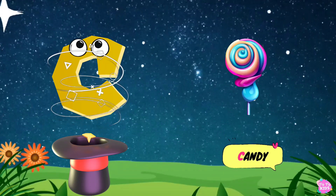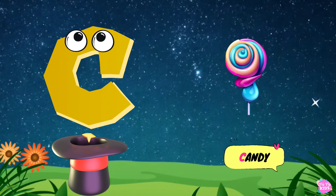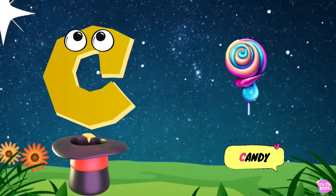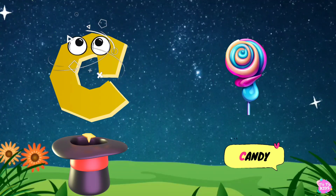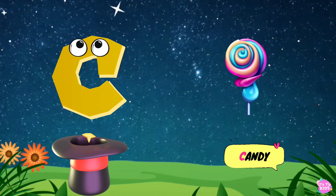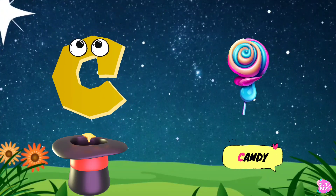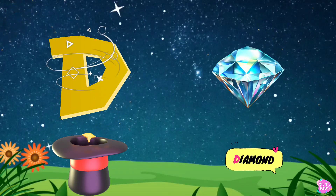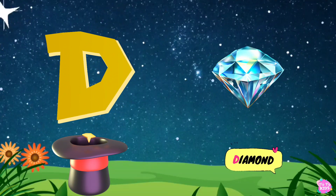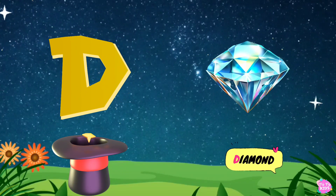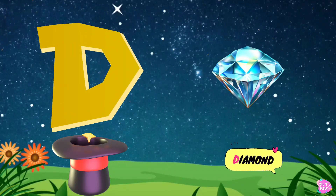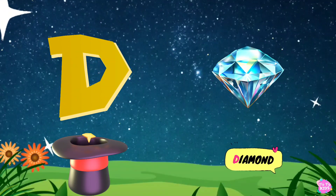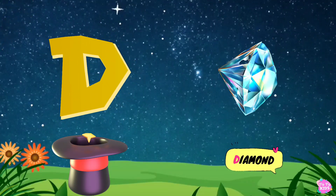C is for candy. C, c. Candy. C, c. Candy. D is for diamond. D, d. Diamond. D, d. Diamond D. Diamond.